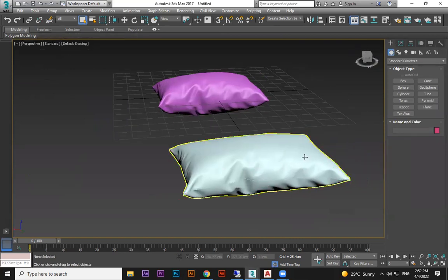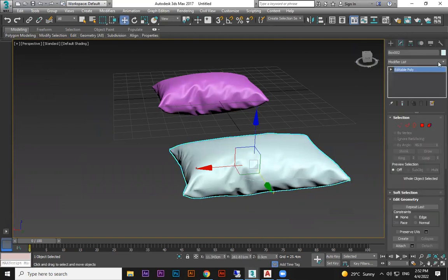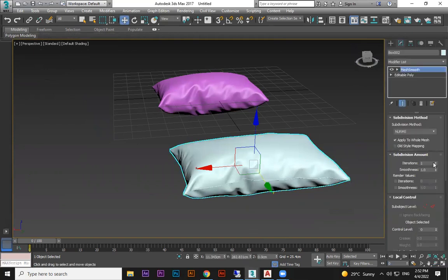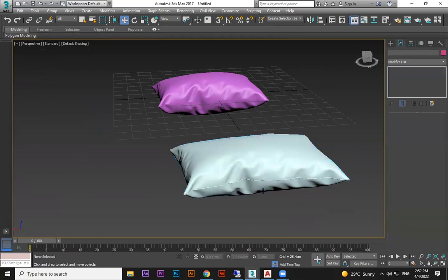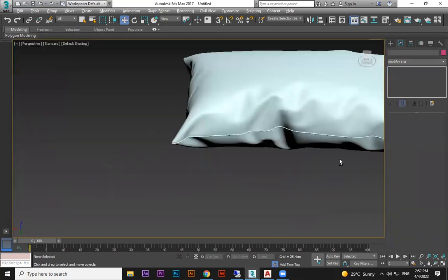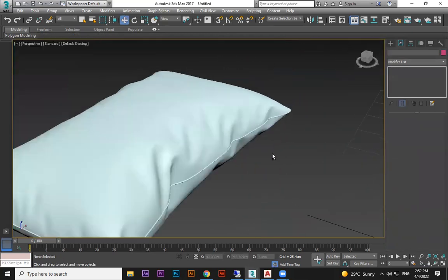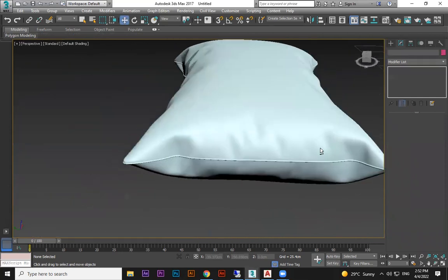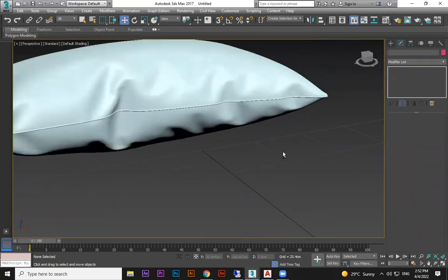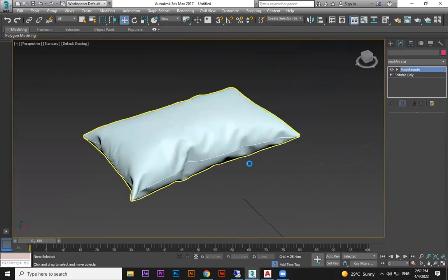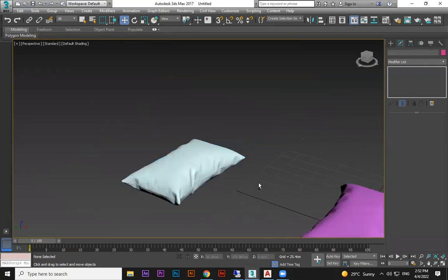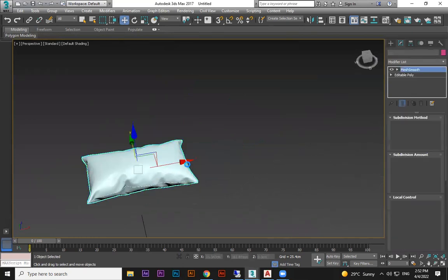Then apply Mesh Smooth. This gives a more realistic border stitch. Since it's a polygon object you know how to model it — there are different methods and different ways you can try to shape it.